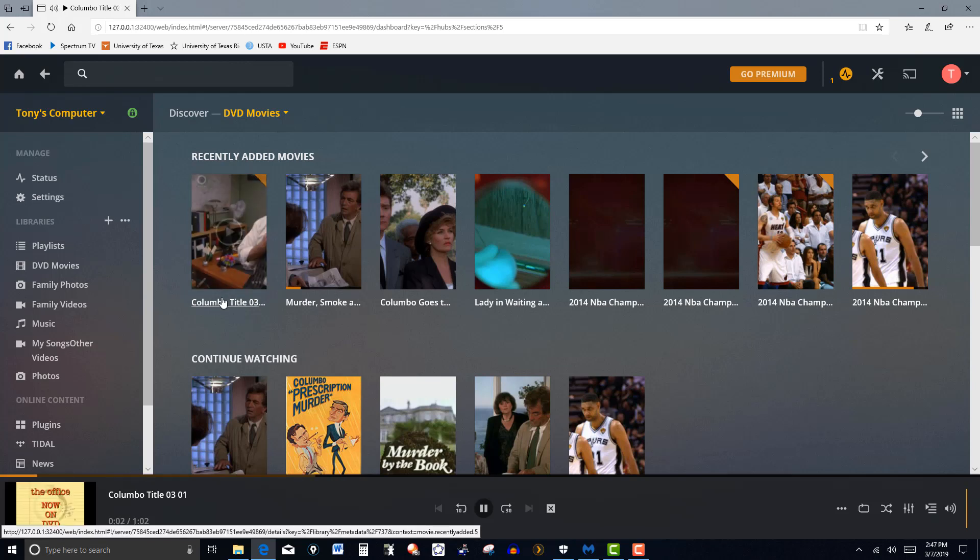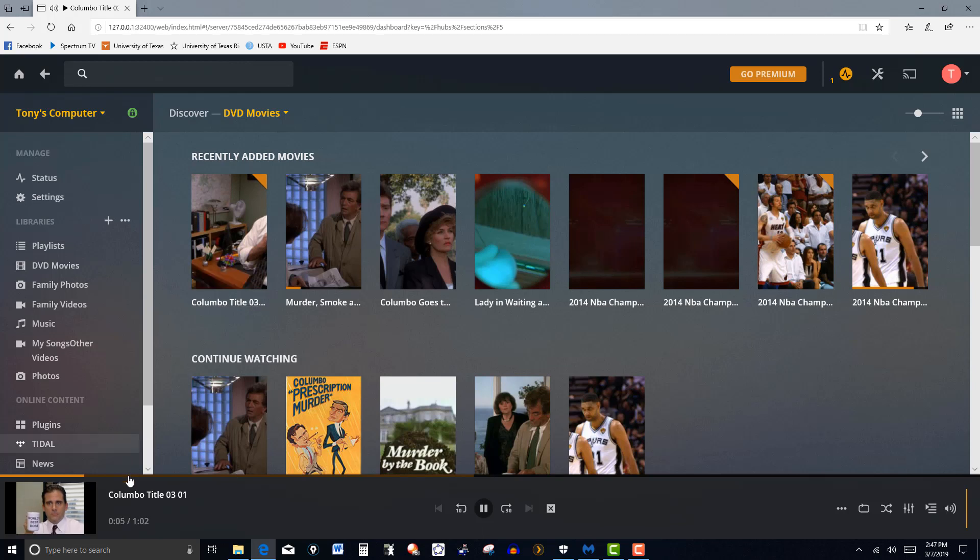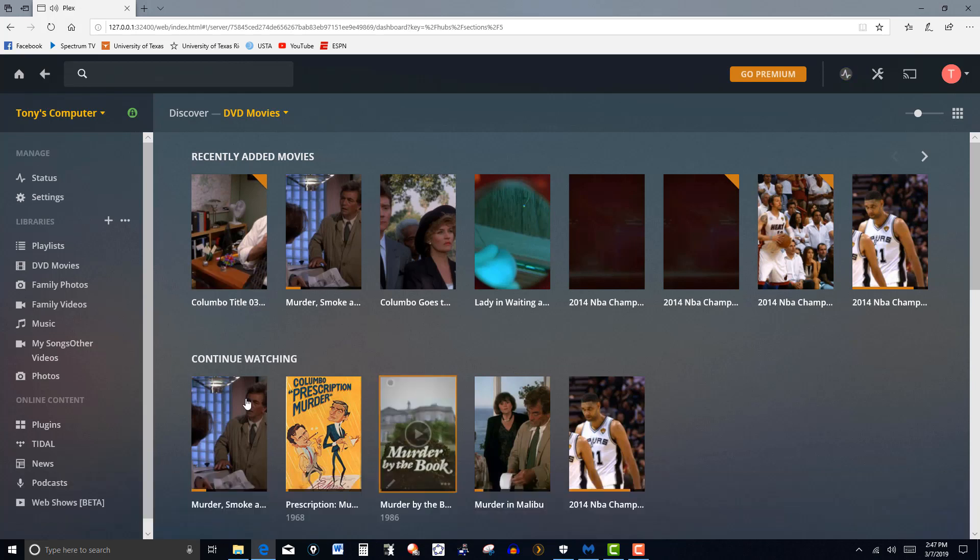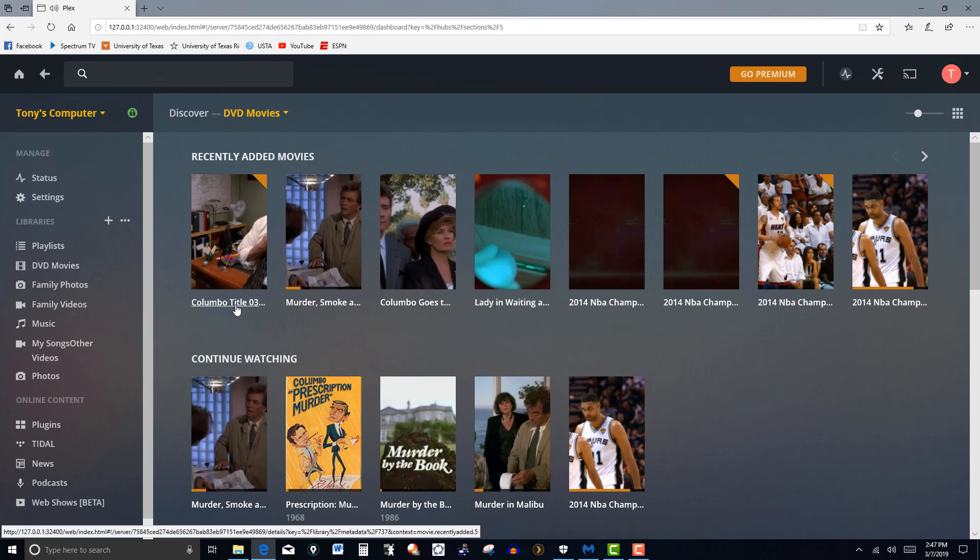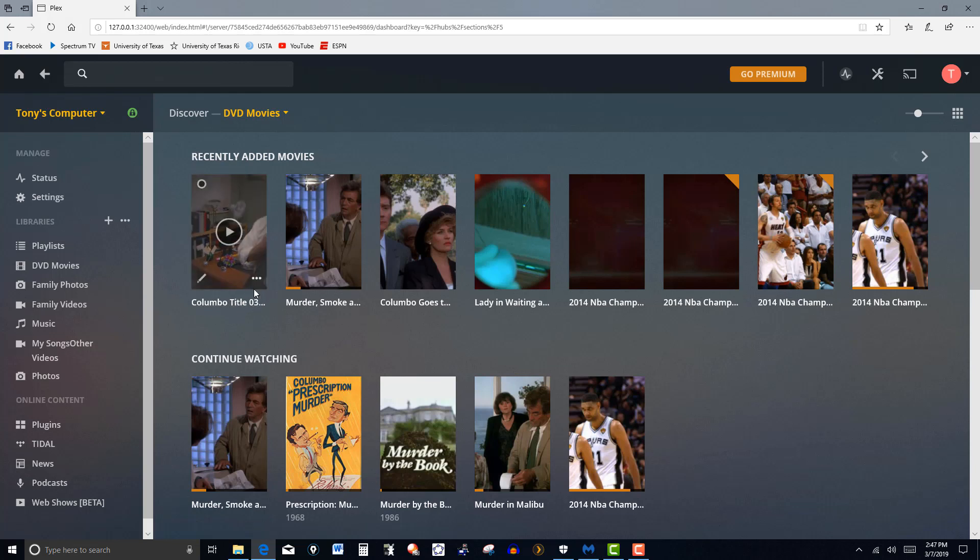Notice here it has Columbo Title 03. Let's click on that. Now on DVD, The Office, I think that pretty much sums it up on the smart, funny series that's a hit with fans and critics alike. So that's the one that we loaded. And it just has Columbo, and it has the same number in there.